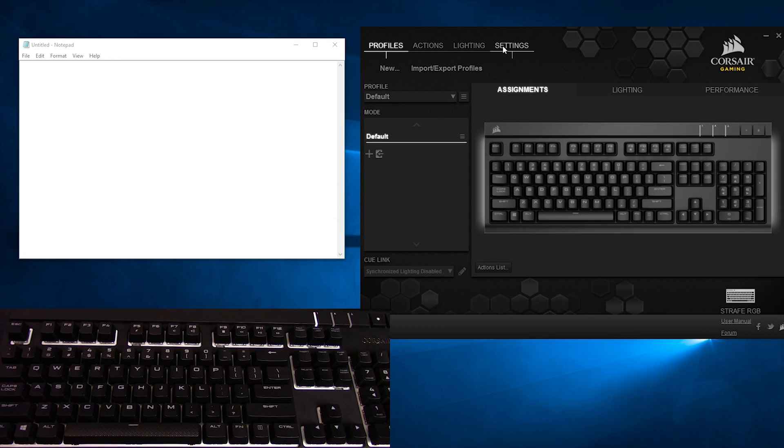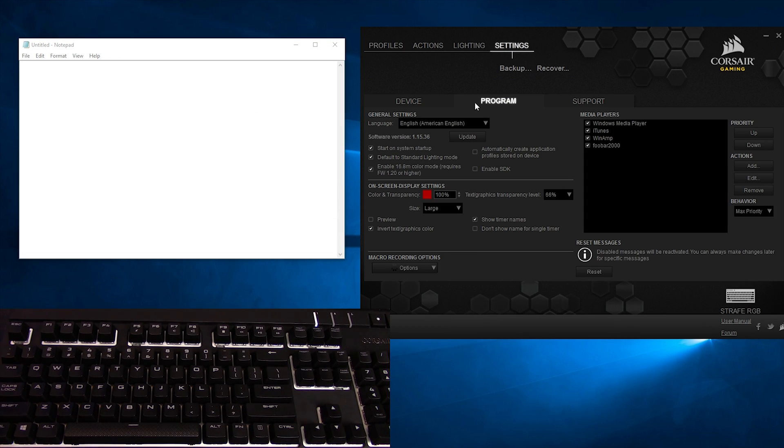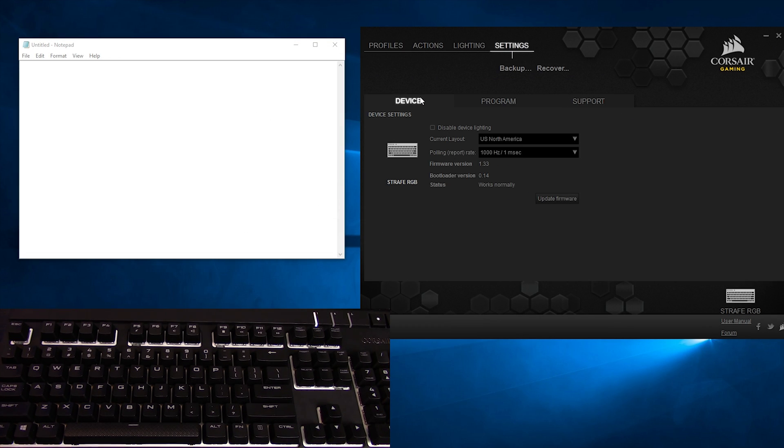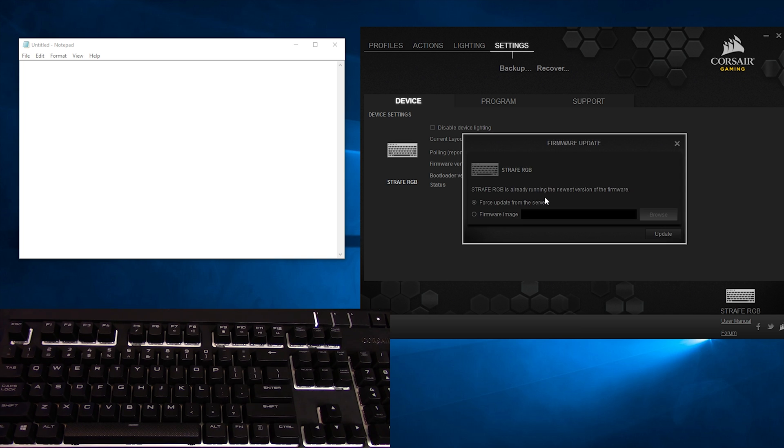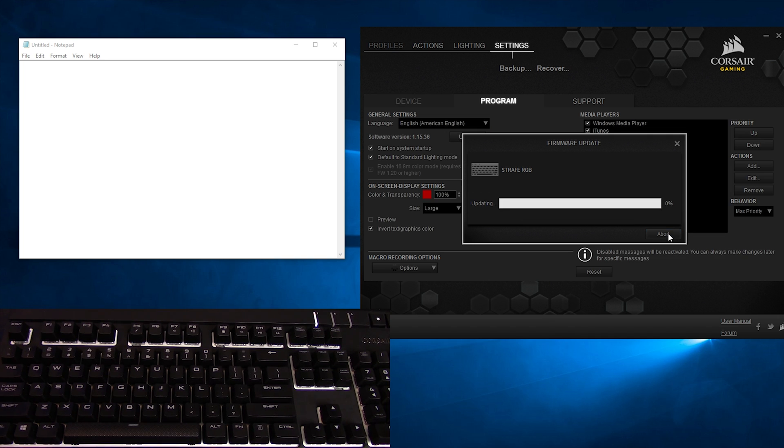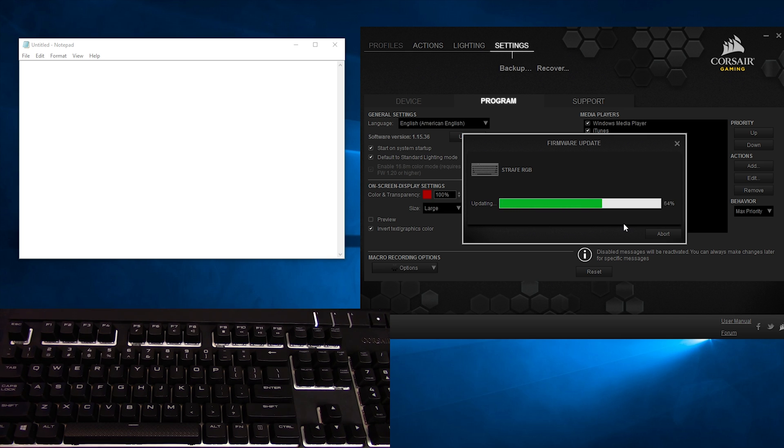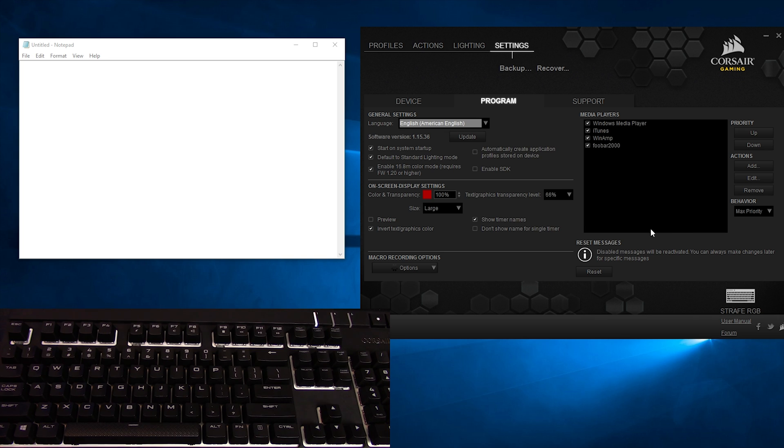Once that's all done and dusted, first go into the Settings tab up top, head over to the Device sub-tab, and Update Firmware. The latest version as of March 25, 2016 is 1.33. If the update went well, the status figure will say Works Normally. If something happened to go all janky during the process, it will read malfunction. Should this happen to you, you can unplug your keyboard and try plugging it back in again, try reopening CUE as an administrator, or try restarting your computer.